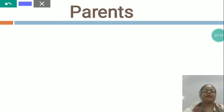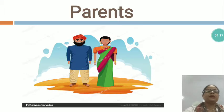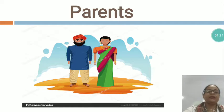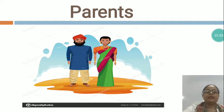This is parents — P-A-R-E-N-T-S — parents. You can see, mother and father together we say parents. Your mother and father, they organize your birthday party. Mother and father together we say parents.